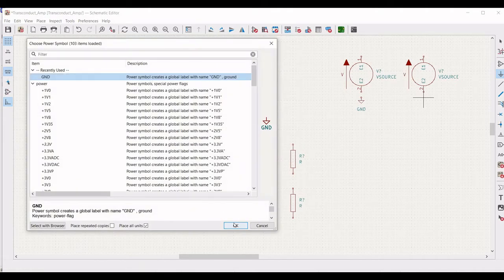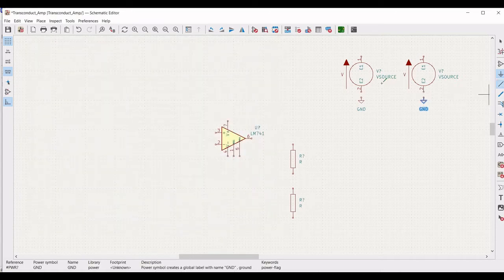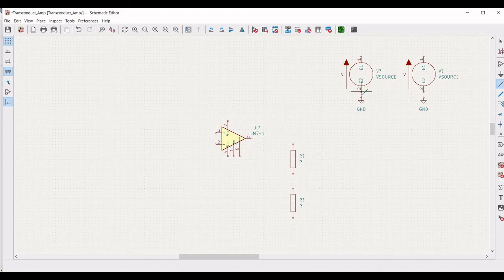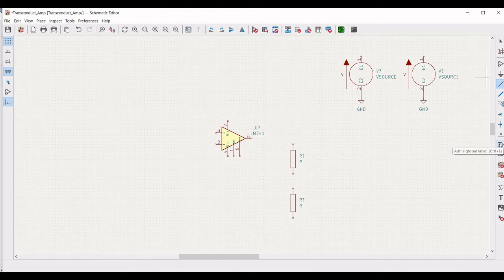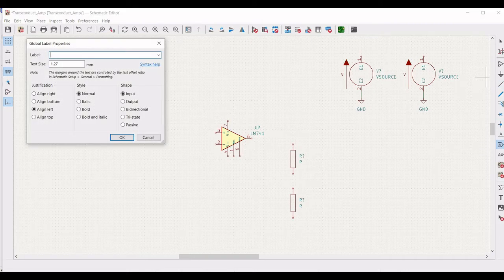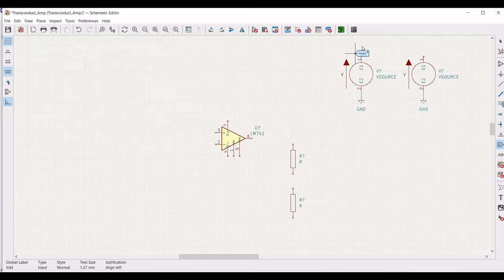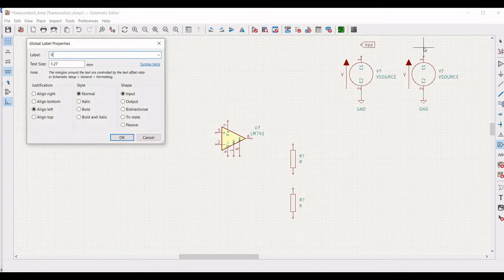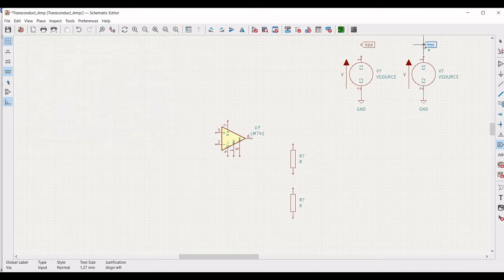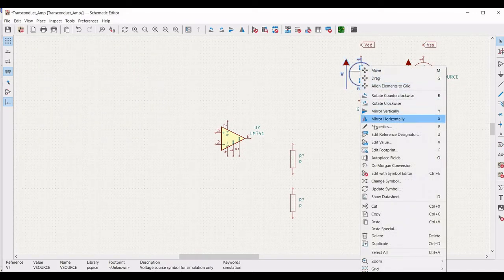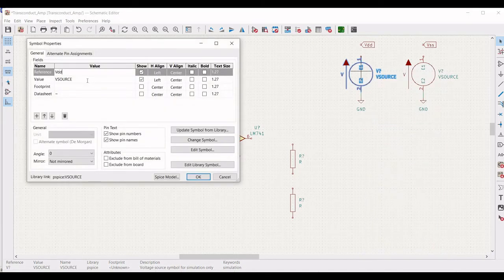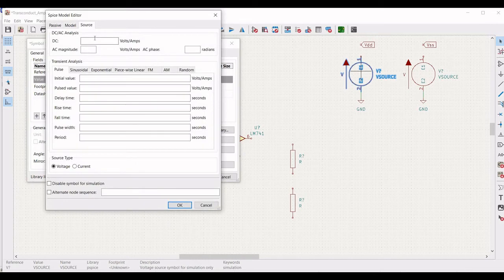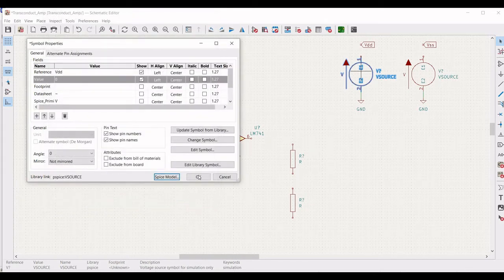Next we have to connect terminal 2 of the voltage source to ground. Click on add a wire and connect terminal 2 towards the ground connection. Next, add a global label and type VDD and place this global label across terminal 1 of the voltage source. Similarly, place the global label VSS on the schematic window. Right click on the voltage source and define the reference as VDD, the value as 0, and the DC value as 5V, then click OK.